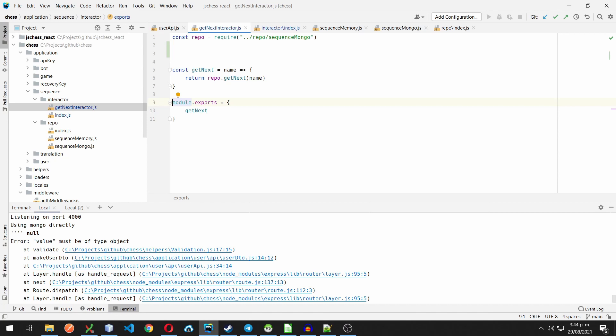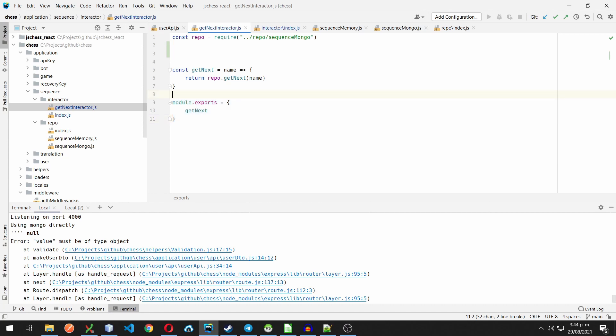As you can see here, this module is returning an object with the method that we're interested on. What we're going to do is change it, so it will return a function that's going to build that object for us instead. Let me show you.